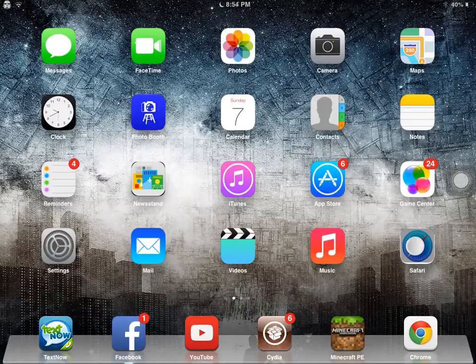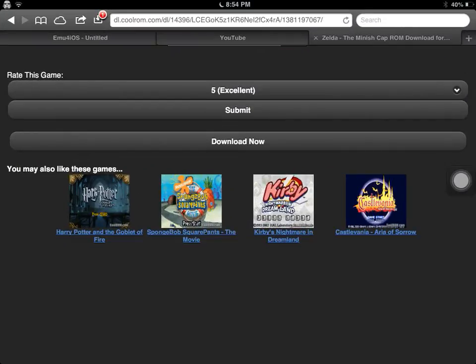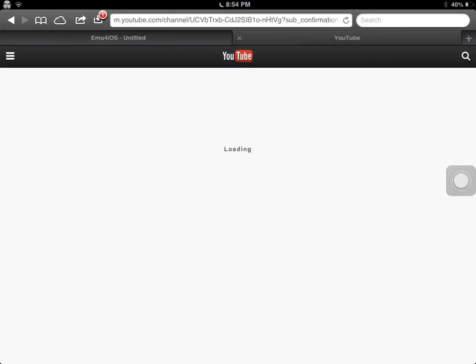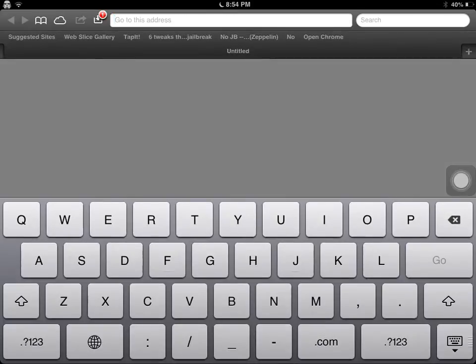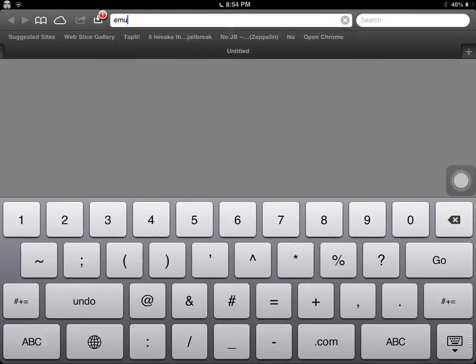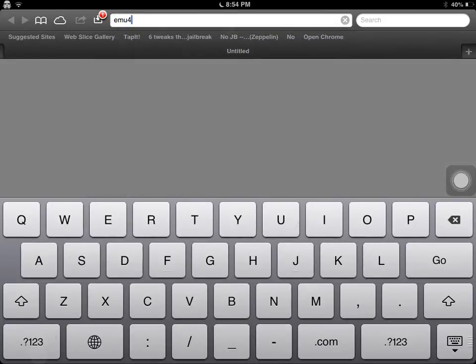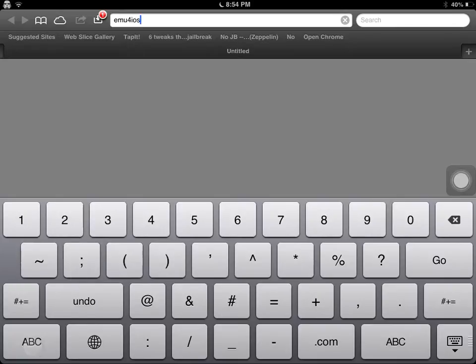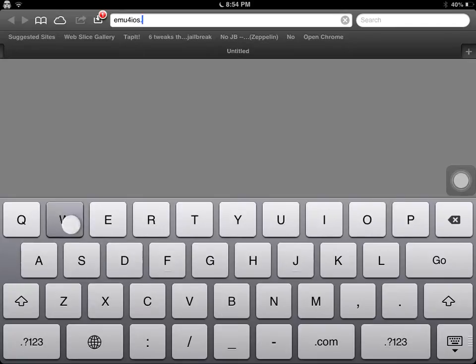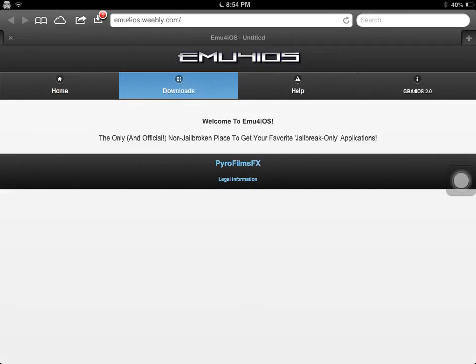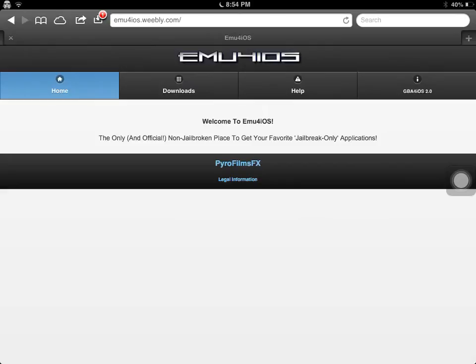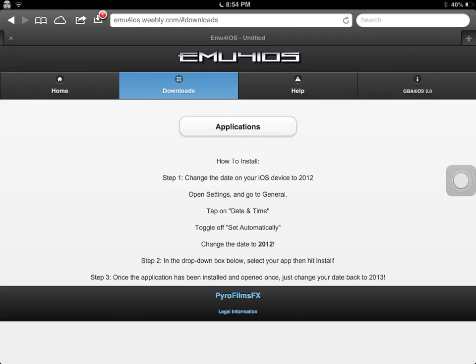Now you want to go to Safari, and the link for all of this will be in the description. So you're going to want to go to emu4ios.weebly.com. There's more than one site specifically to do this, but this seems to be the best, in my opinion. And it says, the only and official non-jailbroken place to get your favorite jailbreak-only applications. Now it says set your date back to 2012.